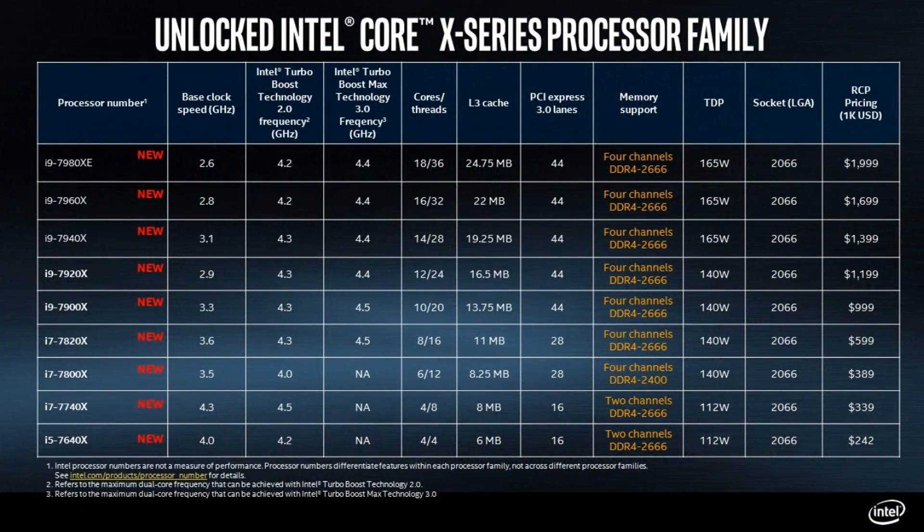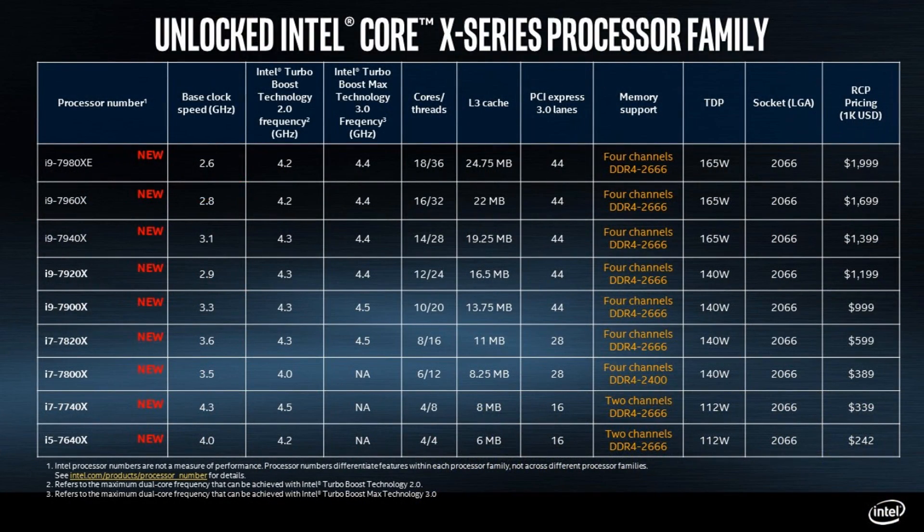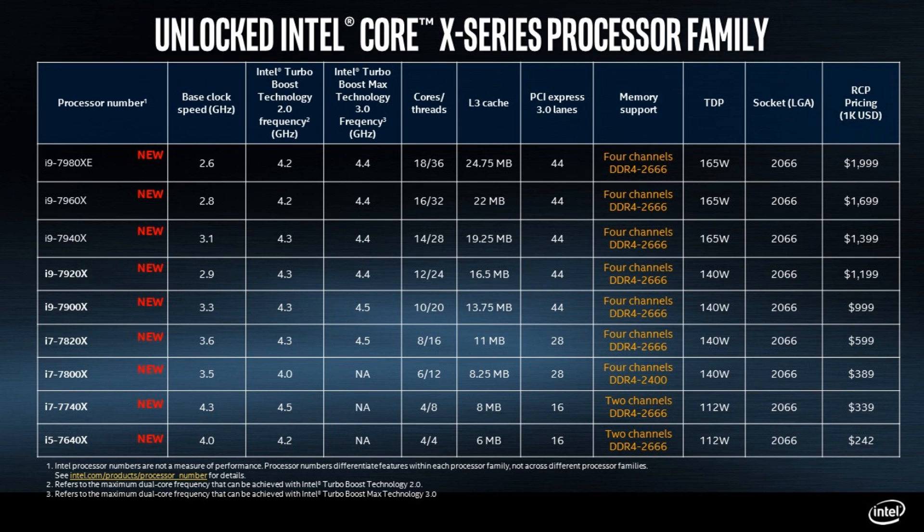Let's jump right into it. The 12 core is going to be called the i9-7920X. You can see here it's coming with a 2.9 gigahertz base clock, which, wow. But it goes up quite high - the 2.0 boost frequency of 4.3 and the 3.0 boost frequency of 4.4 gigahertz. That's not bad.